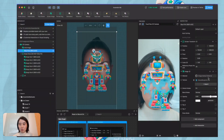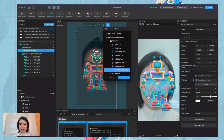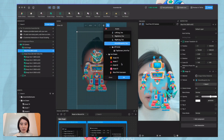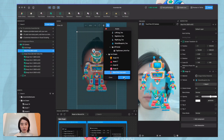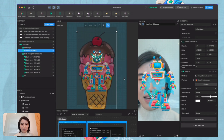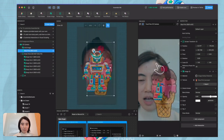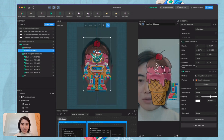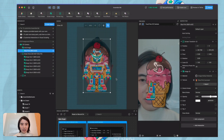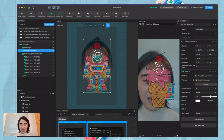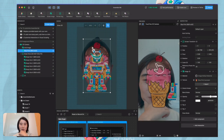The blueprint is actually used as a reference of your object. What you can do is first replace the blueprint image — we want to change it from the robot to this ice cream blueprint, resize it, and place it nicely. Then what's next?